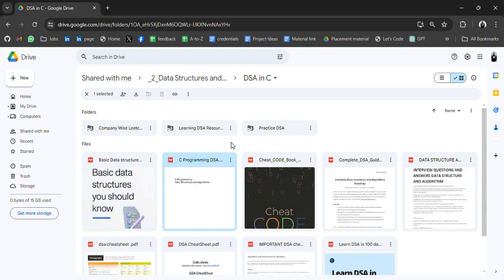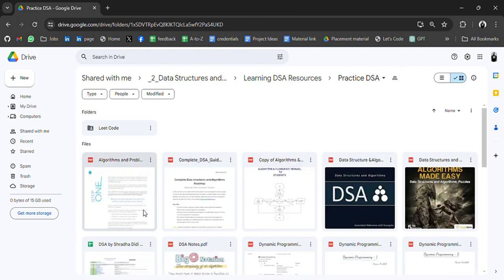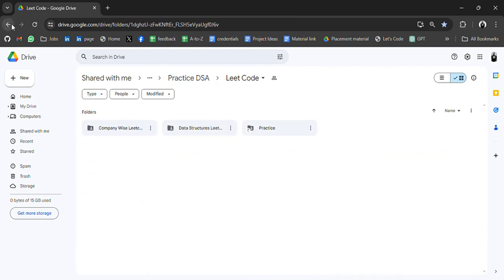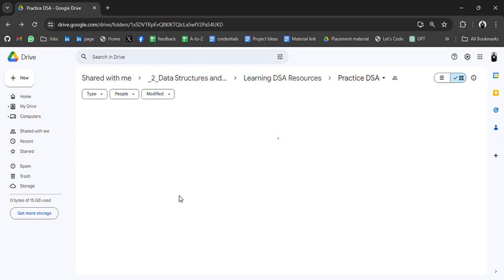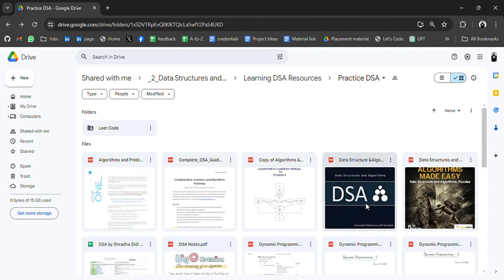We have some inner folders where we have practice and DSA. In this folder we have LeetCode questions, company-wise LeetCode questions, DSA algorithms.